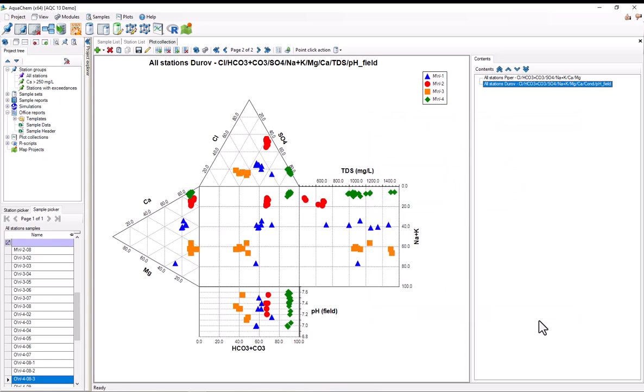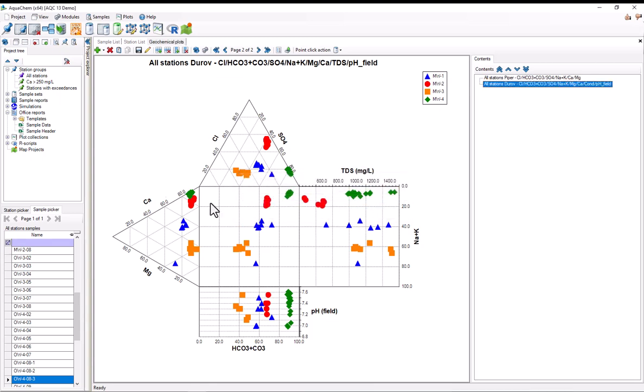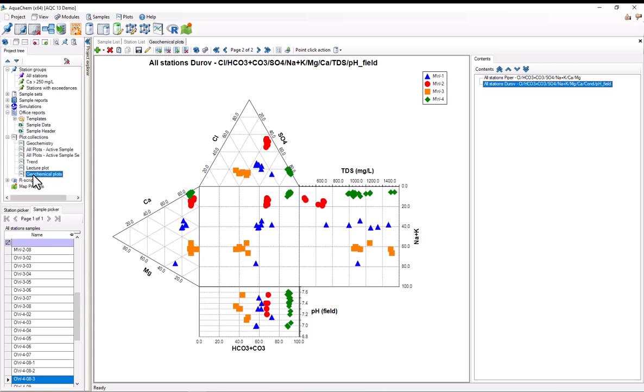I'll close the options. Finally, if I wanted to save these plots for further use in AquaChem, I could simply save the plot collection by pressing the Save button in the Geochemical Plots, and press OK. And now, if I look in the project tree under Plot Collections, you can see that this plot collection has been added.